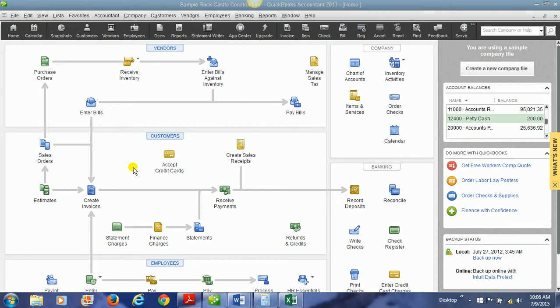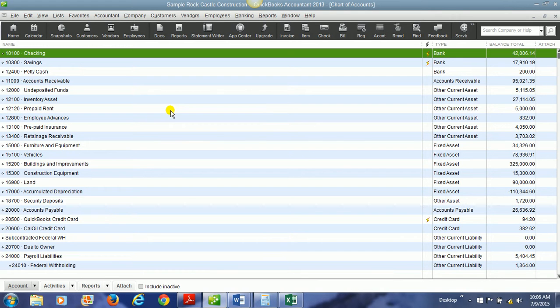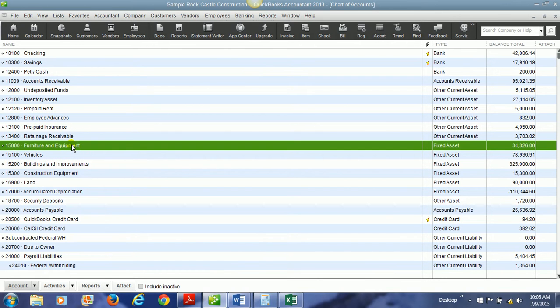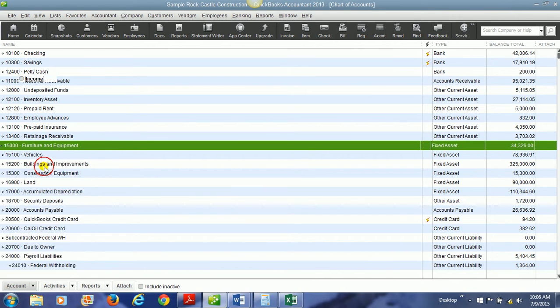The first thing that you need to do is make sure you have the correct accounts in the chart of accounts. You must have an account for an asset that you purchased. For example, you have a vehicles account, a furniture and equipment account. We're going to create a new fixed asset account for computer equipment.